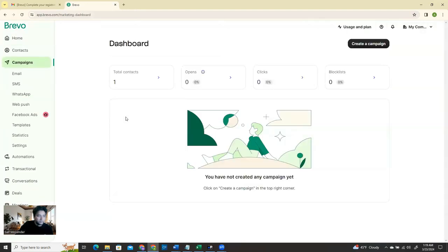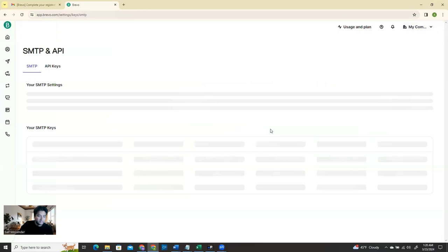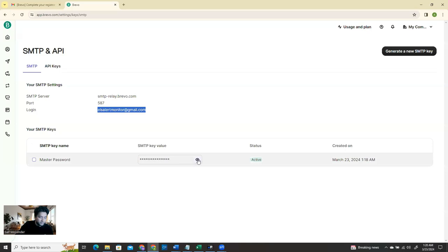Now you're logged in and you see your profile. We need to get the SMTP server information - how you're going to configure it. If you click here you see 'SMTP and API.' Click here and you see the SMTP section with the SMTP key value. You need this information - you need the server, the login, and here is the key. This key is what you need when you configure it.